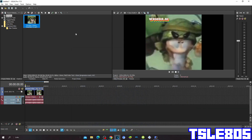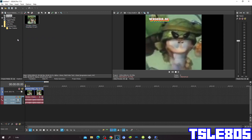Hi guys, Serbian here, and in this tutorial I will show you how to make the Dream Mayor 51 effect on Vegas Pro 17 or any other Vegas Pro version. For this tutorial you of course need a source, which is right here, and of course you need Vegas.